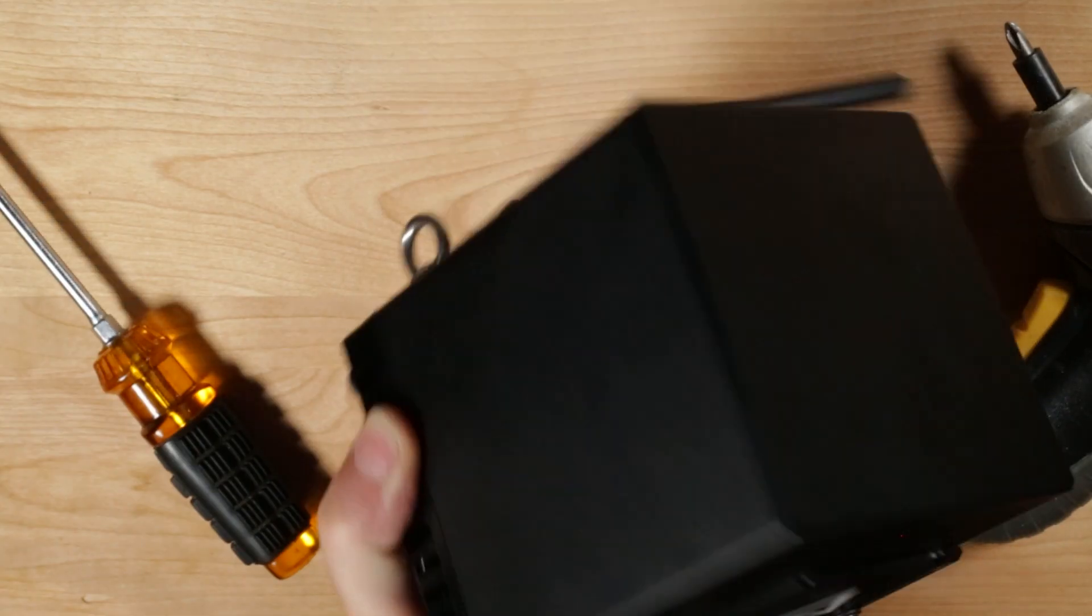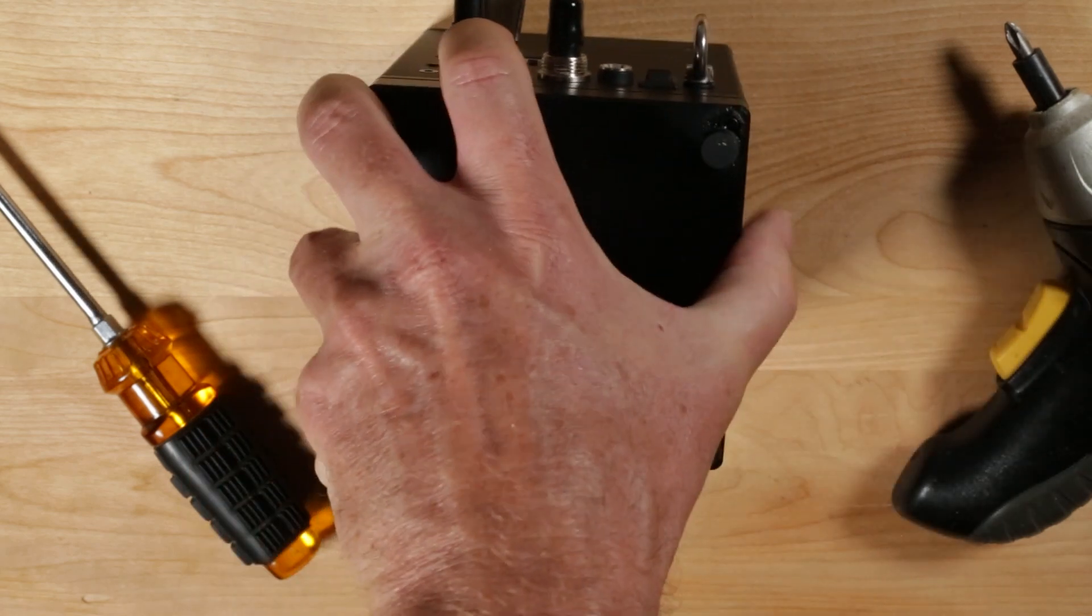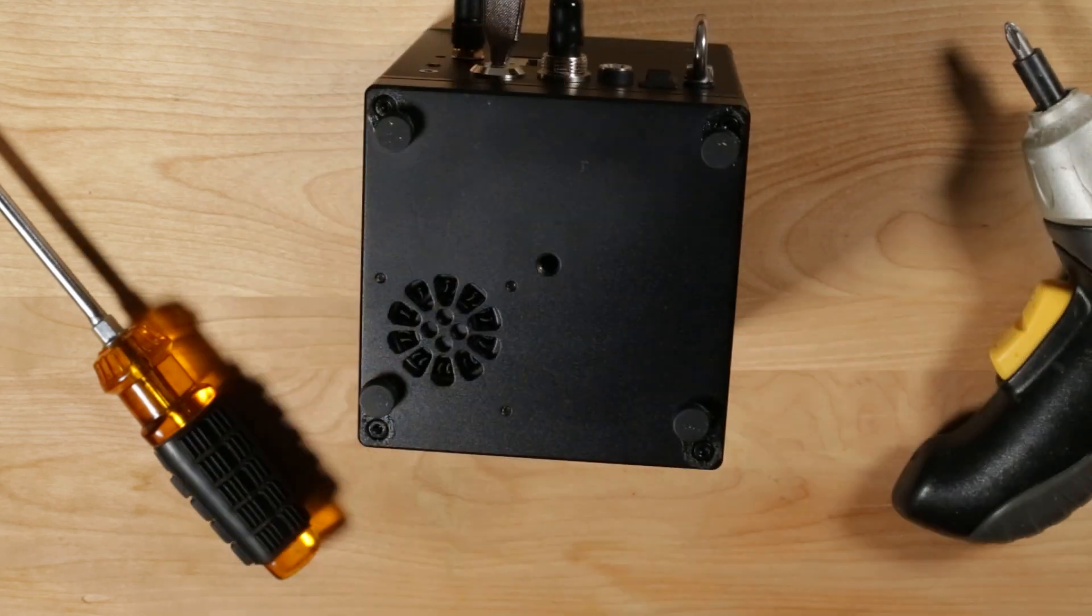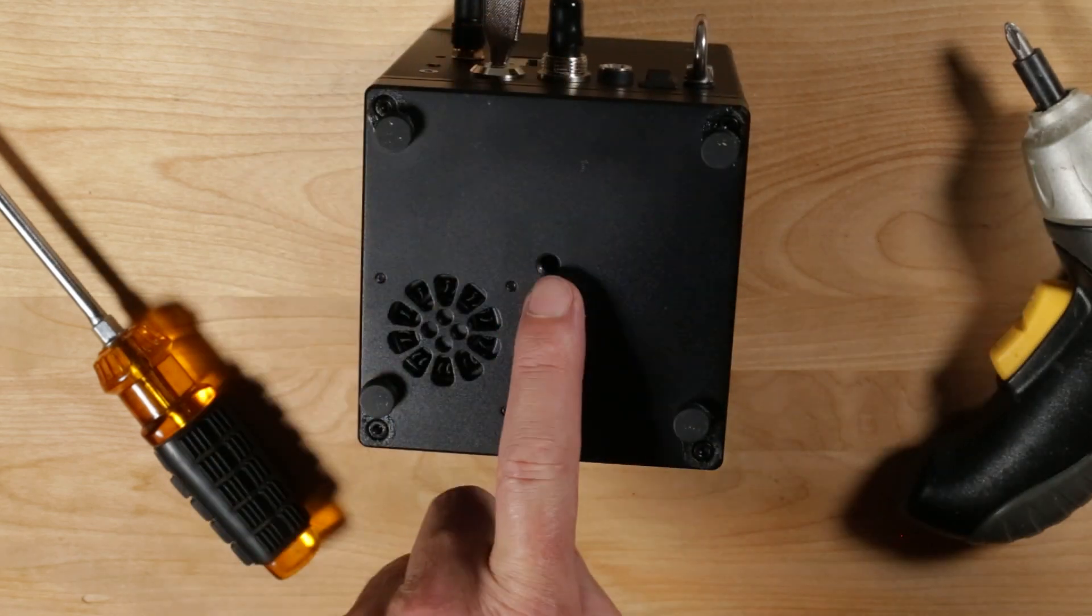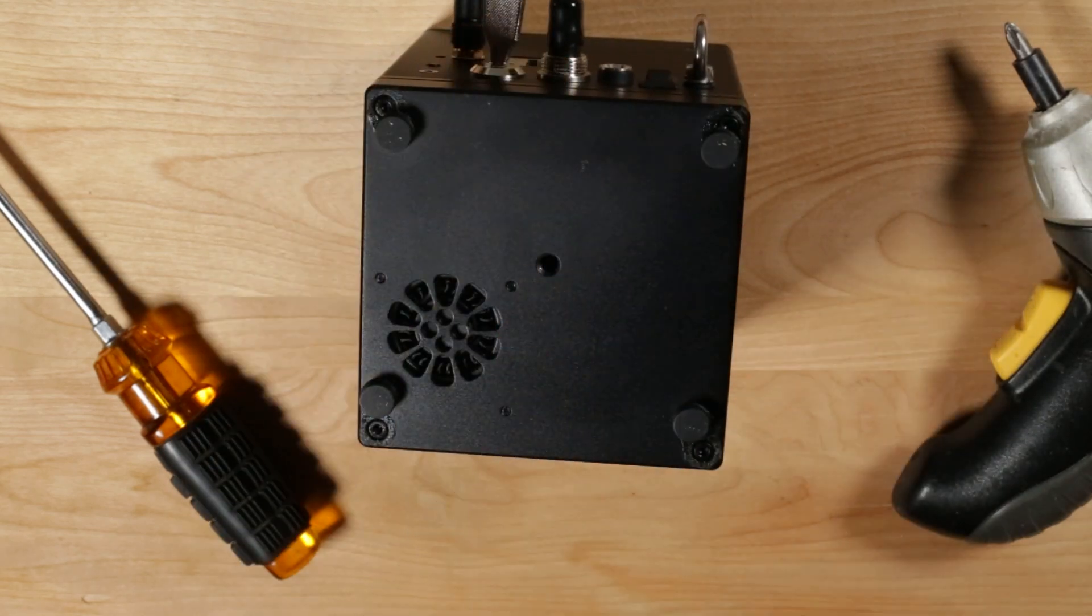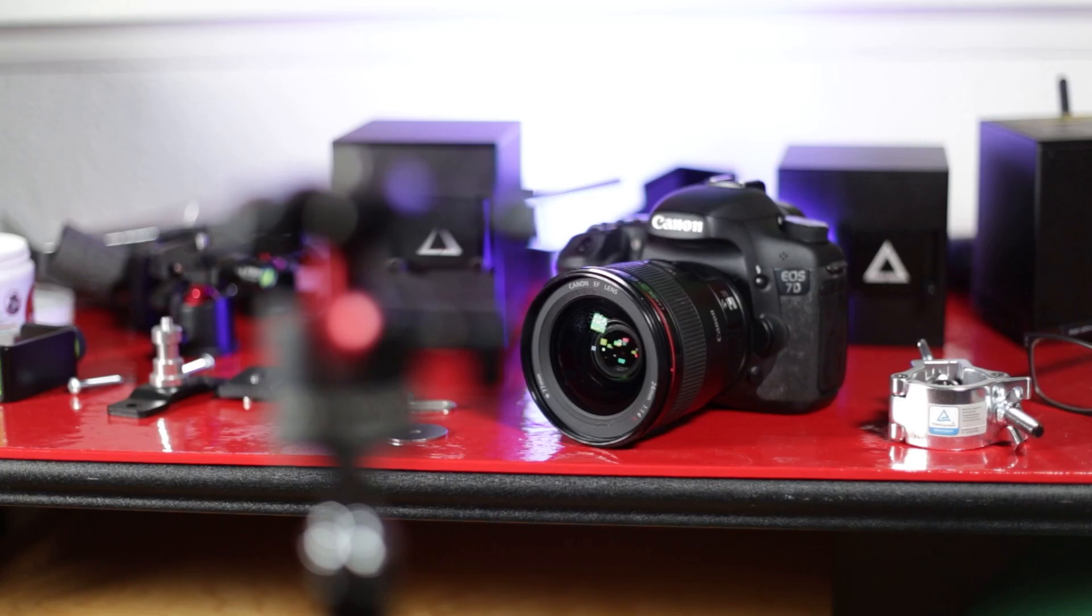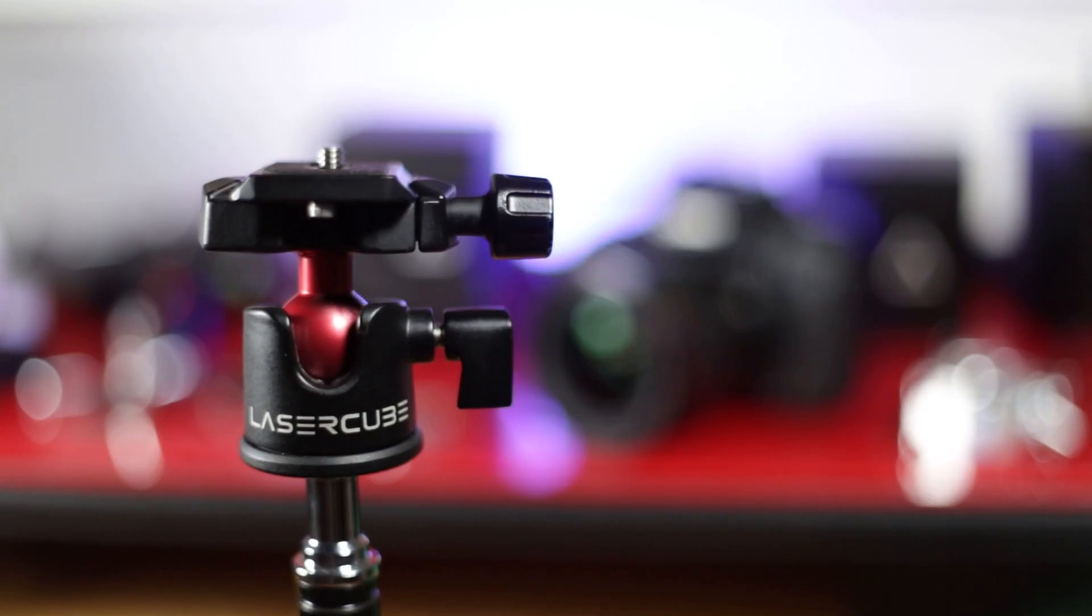WickedLaser's LaserCube has a mounting socket with a quarter inch diameter and 20 threads per inch. This is common on most cameras and tripods.